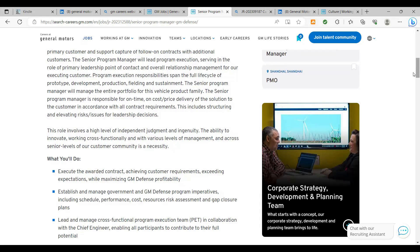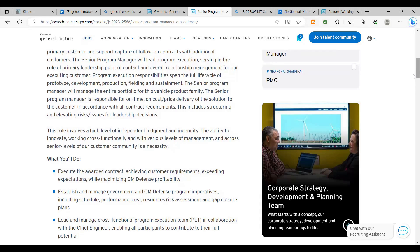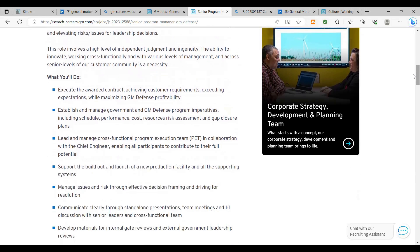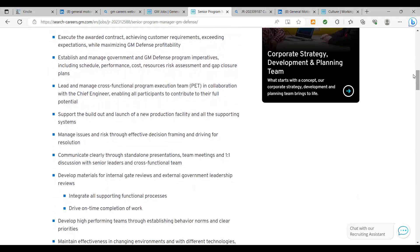So you'll be working with your team, you're also working with the customer. You will be managing that relationship with the customer, making sure that their expectations are met, the goals are met, the timelines are met, and that the delivery of what this particular product family is doing is done on time. It also says you'll lead and manage cross-functional program execution team called the PET in collaboration with the chief engineer. And so in this case, the chief engineer would really be your SME, this is a subject matter expert that you'll be working with, enabling all participants to contribute to their full potential. You'll support the build-out and launch of a new production facility and all the supporting systems, manage issues and risks, communicate clearly through standalone presentations, team meetings, and one-on-one discussions with senior leaders and cross-functional teams, develop materials for internal gate reviews and external government leadership reviews.